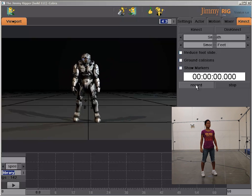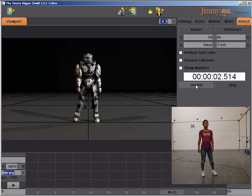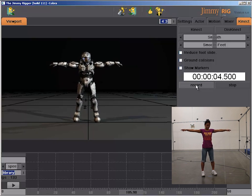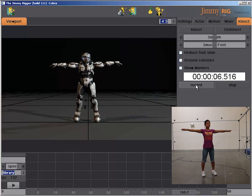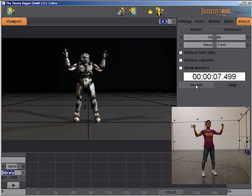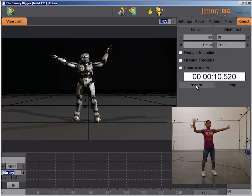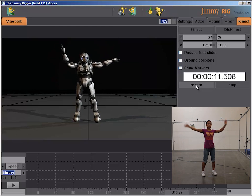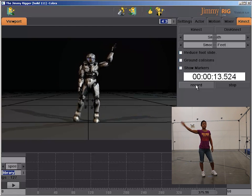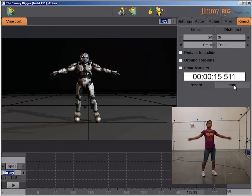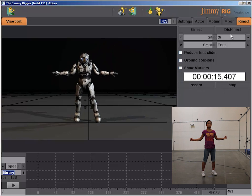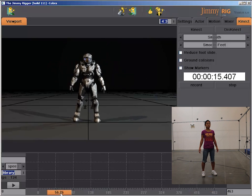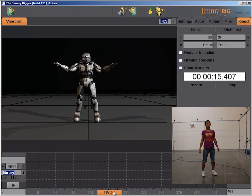We can of course record these takes and so I'm going to do a quick record of some motion. And once you've finished recording all you have to do is click the stop button. And what it basically does so far, it just has buffered the motion in memory. We'll disconnect from the Kinect and now when we move the time slider you'll actually see the motion.